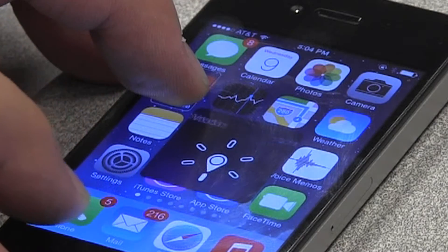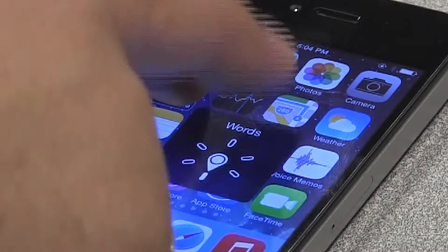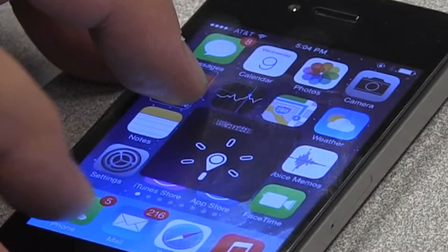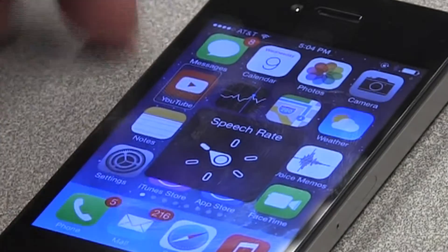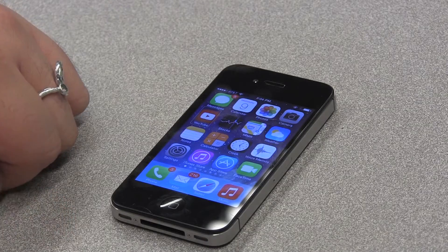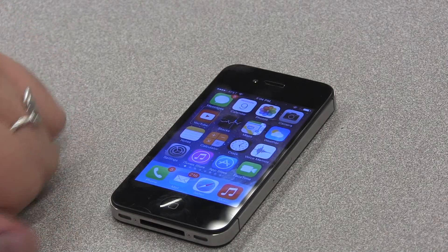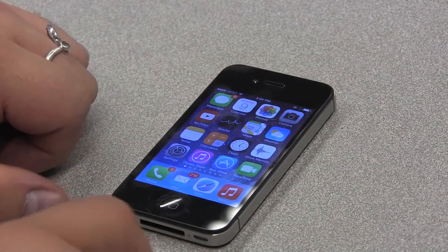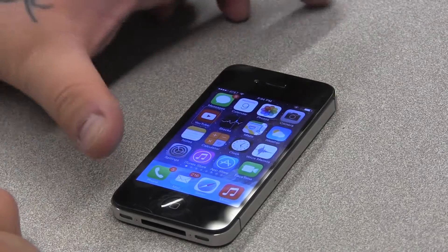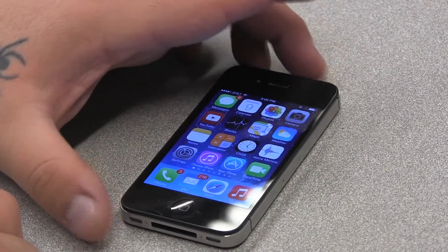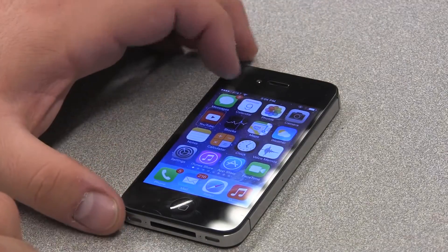Handwriting, Words, Headings, Speech rate. And once I hear 'Speech rate,' I just flick up or down. So I want to slow her down, so I'm going to flick down.